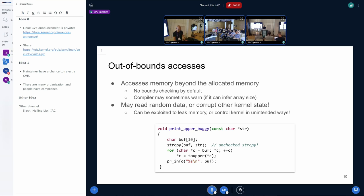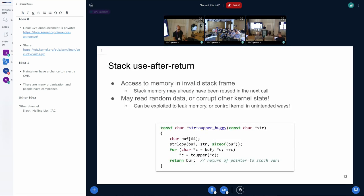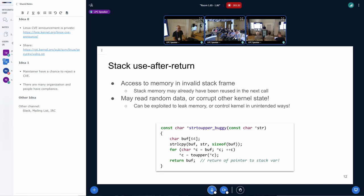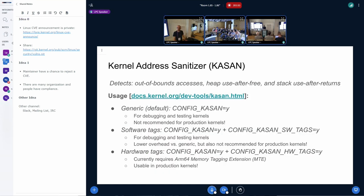Memory safety errors are especially dangerous in the kernel. We have various types: out-of-bounds accesses where we access memory beyond what was allocated — this may read random data, corrupt kernel state, and allow attackers to control the kernel in unintended ways. Another critical kind is heap use-after-free, where we access recently deallocated heap memory. Similarly, stack use-after-return — passing a pointer out of a stack frame and then deallocating it — can corrupt kernel state or read random data.